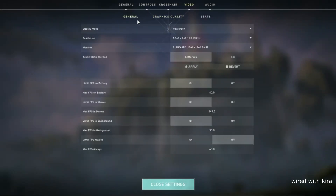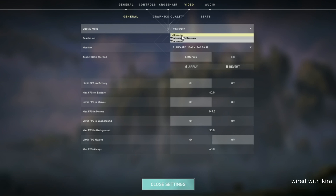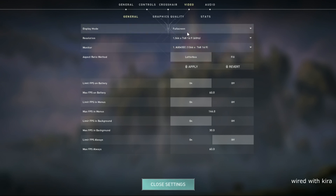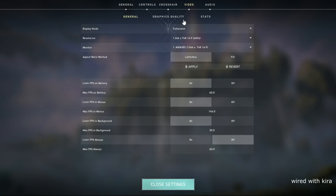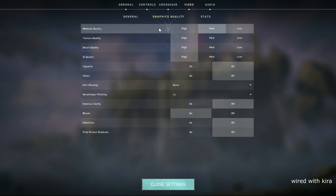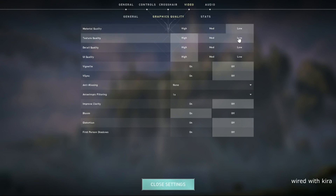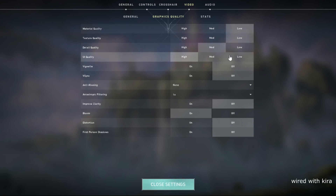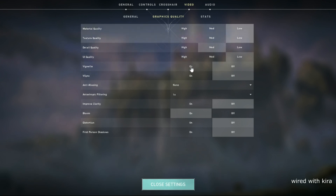Go to Settings and copy these settings. Always play in fullscreen. Set a high resolution — Valorant needs to be played in high resolution to spot enemies easily; when resolution is low you get blurry textures that can make you miss easy kills. In graphics settings: Material Quality Low, Texture Quality Low, Detail Quality Medium, UI Quality Low, Vignette Off, V-Sync Off, Anti-Aliasing None, Anisotropic Filtering 1x, Improve Clarity On, Distortion Off, Shadows Off. Note: the Shadows setting doesn't fully disable shadows, it only changes their quality.